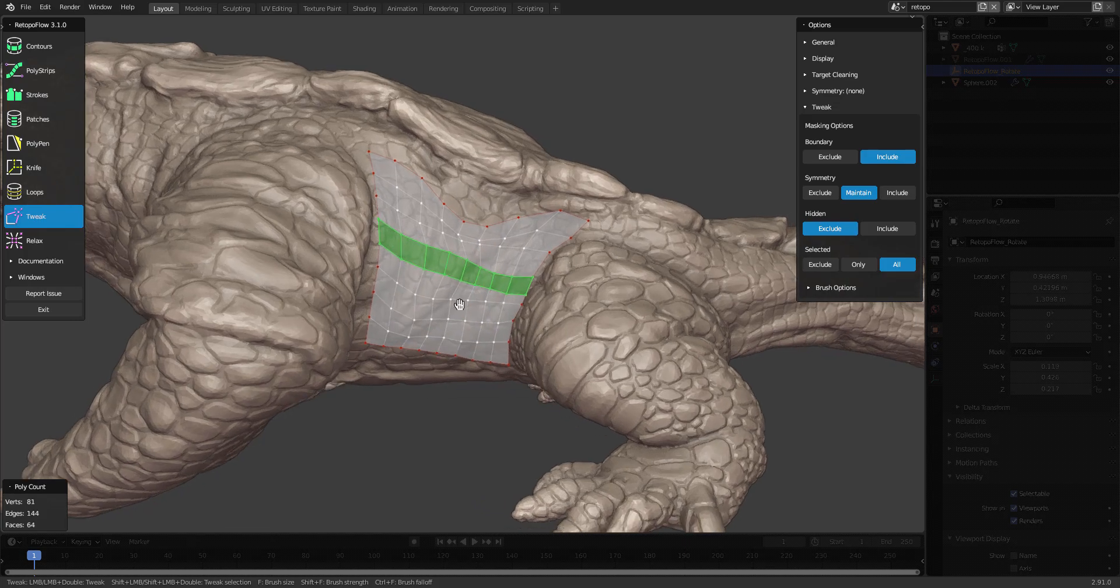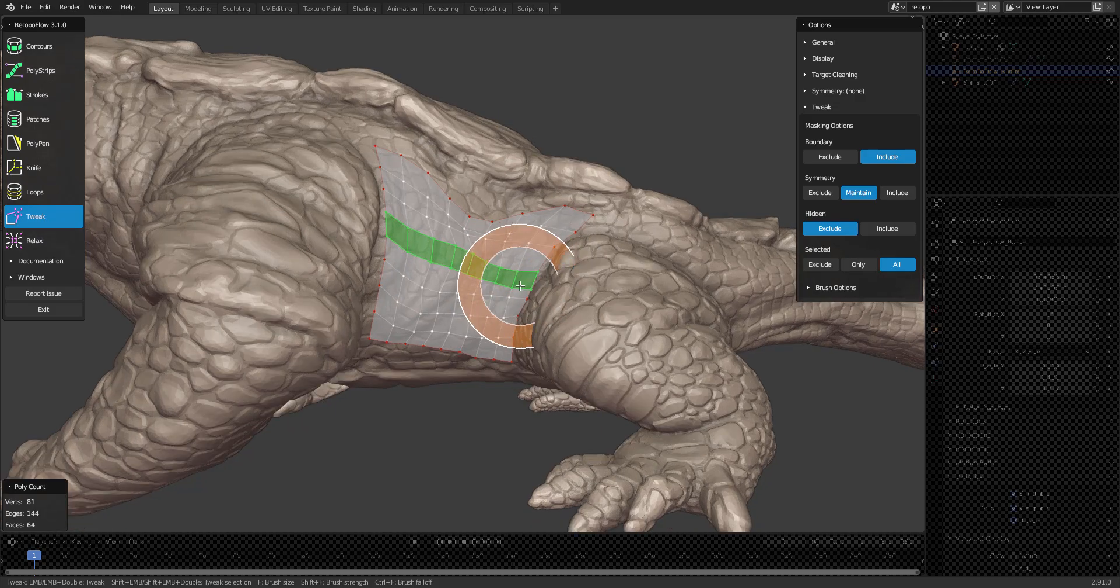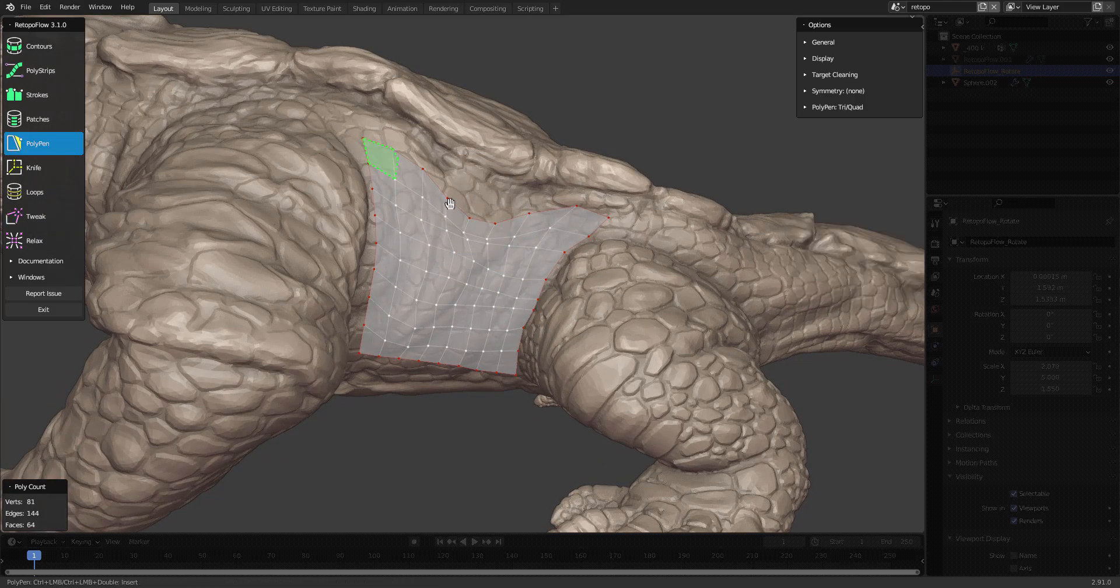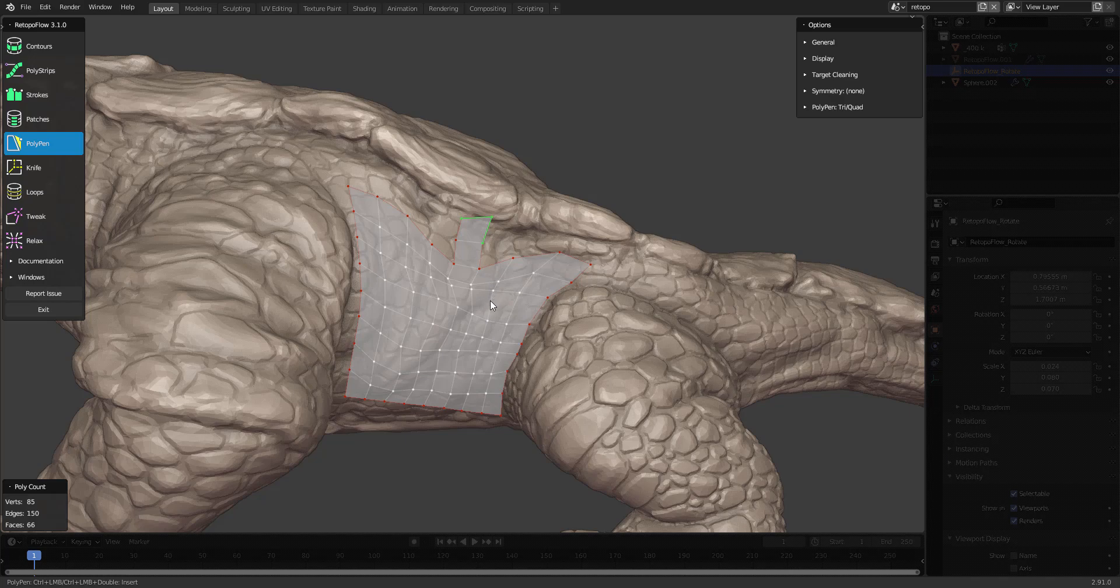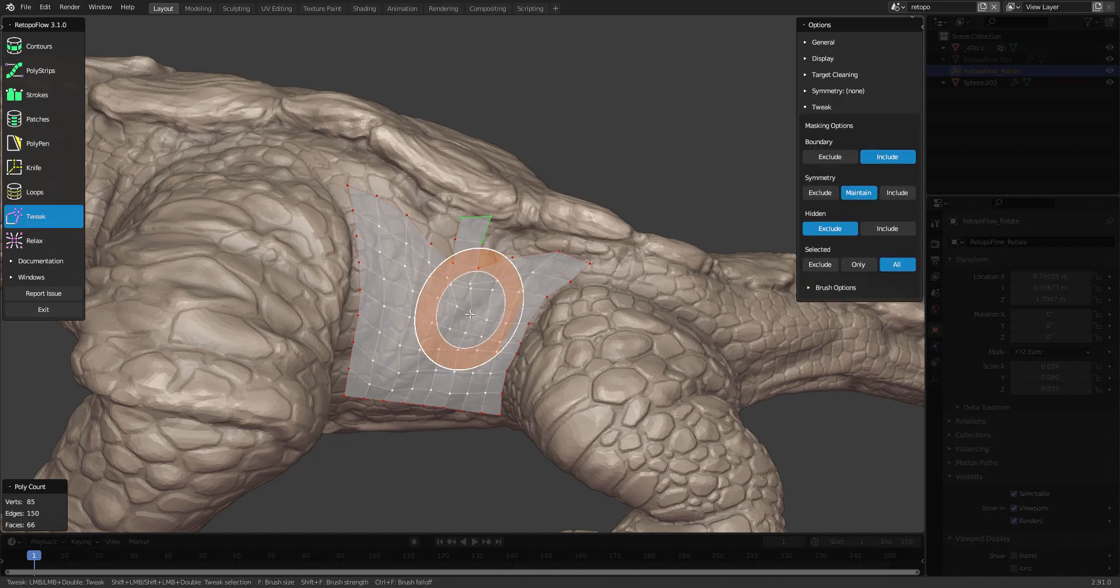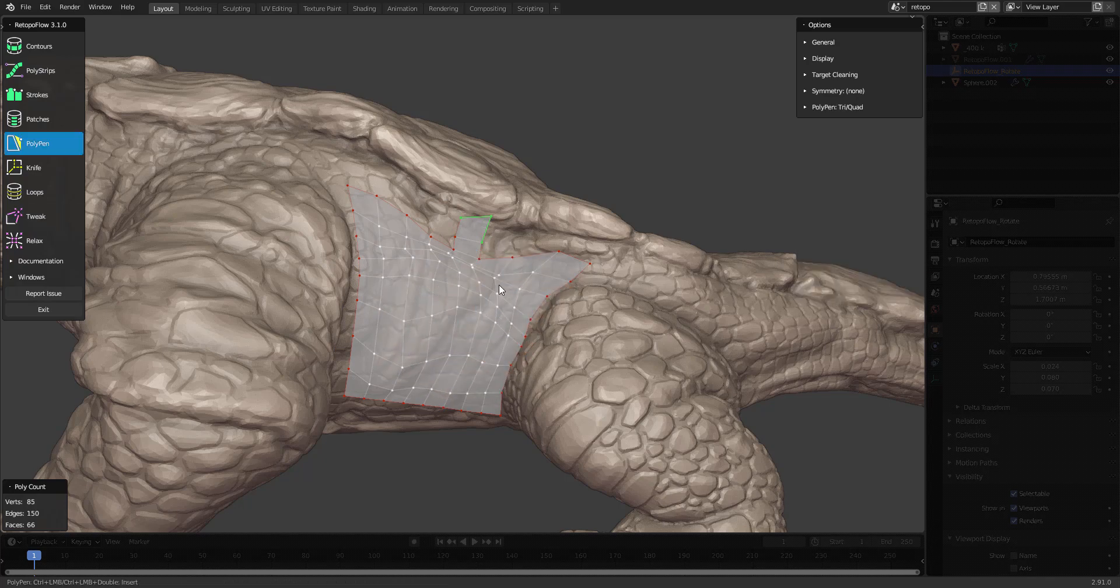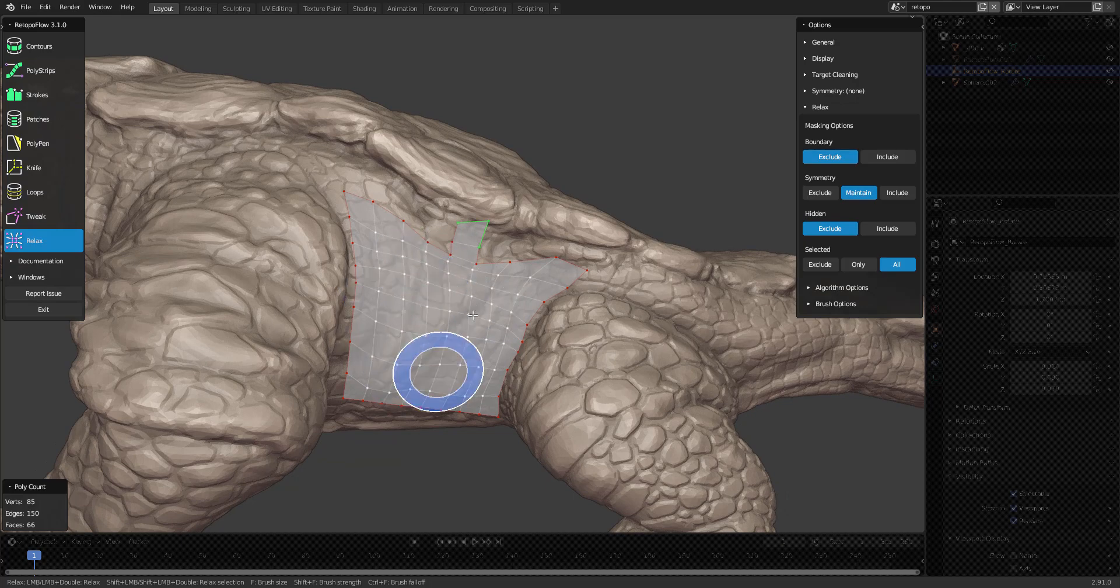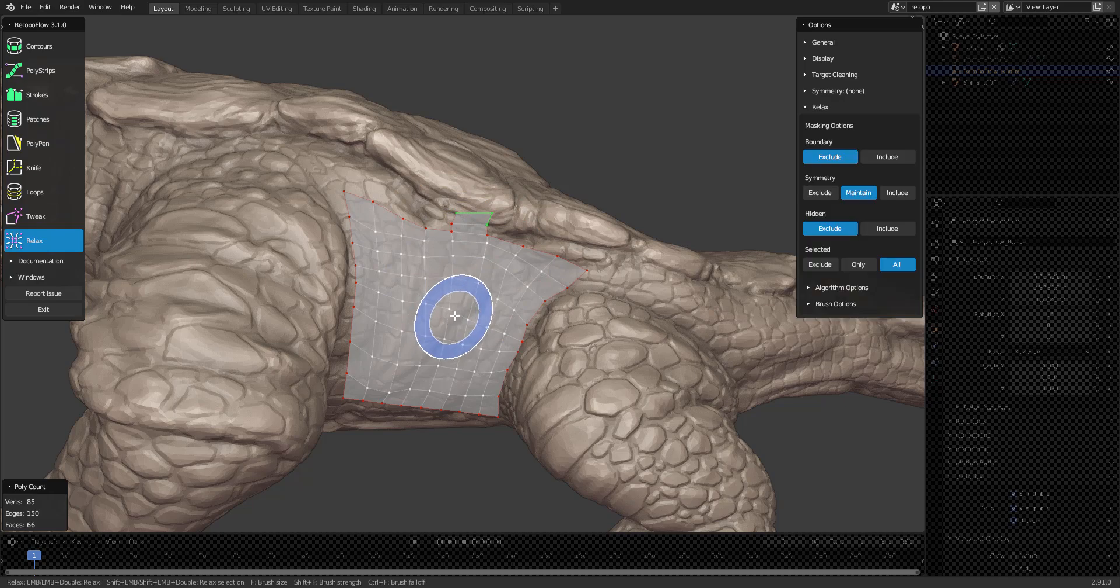Now there's some really handy shortcuts for activating tweak and relax as well. If I have polypen as my active tool, for instance, I can switch to tweak mode by holding down the C key on my keyboard, and I can activate relax by holding down Z. C as in Caesar and Z as in zebra.